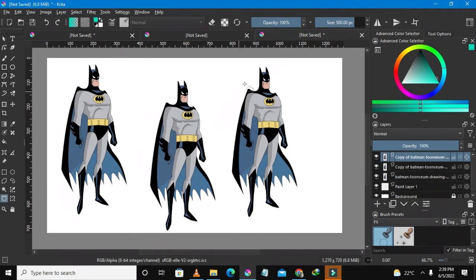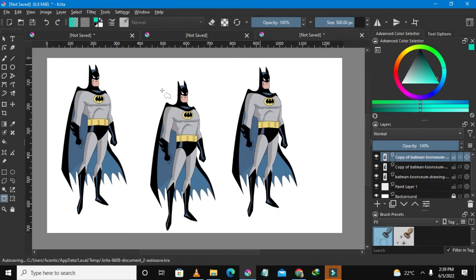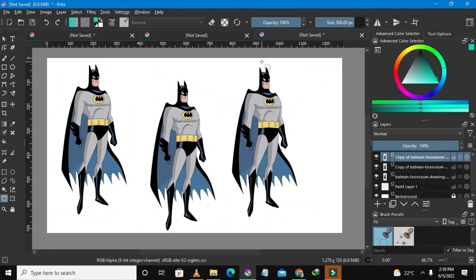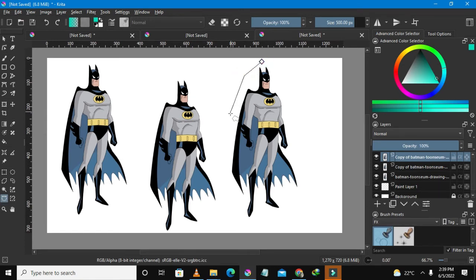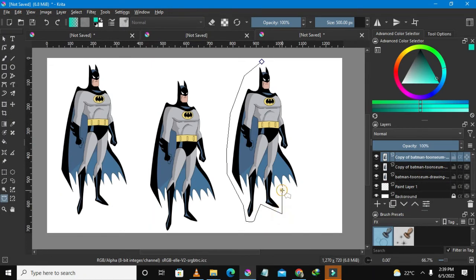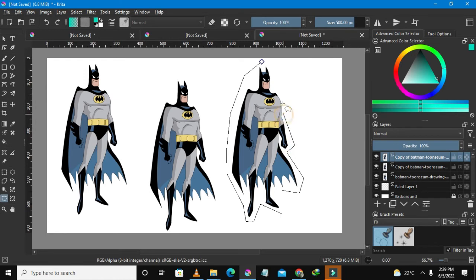And once you have done selecting that one, what you need to do is go on Batman, any Batman you want. So I'm just gonna go with this one. Press the left button on your mouse and once you do that just continue pressing where you want to make the cut. So I'm just gonna trace this nice and easy. Make sure that the content of Batman are intact.